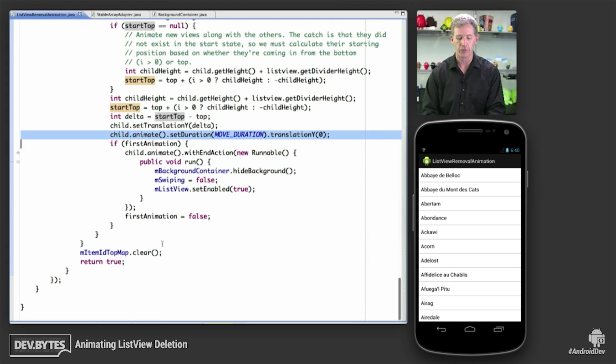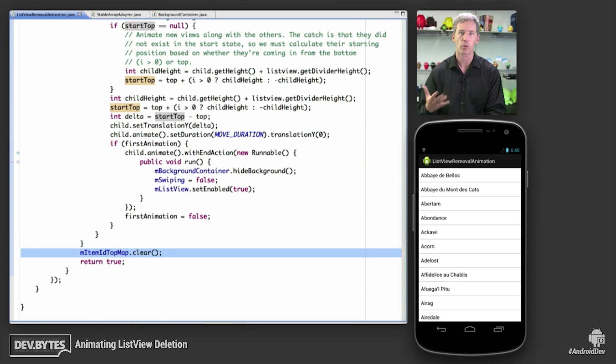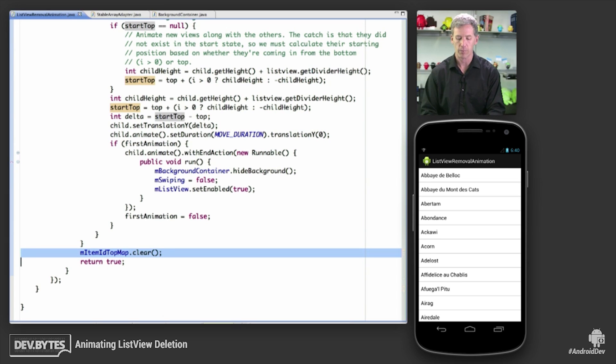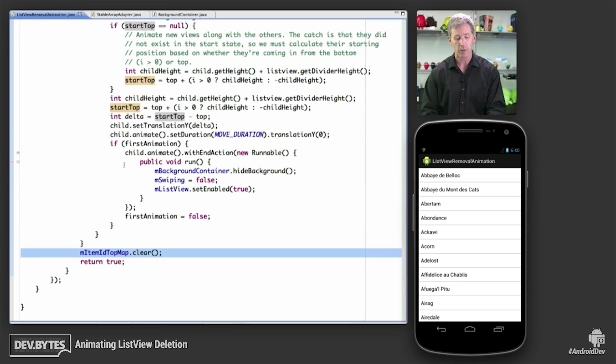And then when we're all done, we clear the top map, which is where we were storing these values of item IDs associated with the top positions. The only other, that's all the animation code here. The only other thing that's interesting here is the background container.